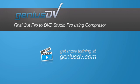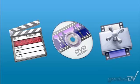Going from Final Cut Pro to DVD Studio Pro using Compressor is the workflow that gets the best results with Final Cut Studio.